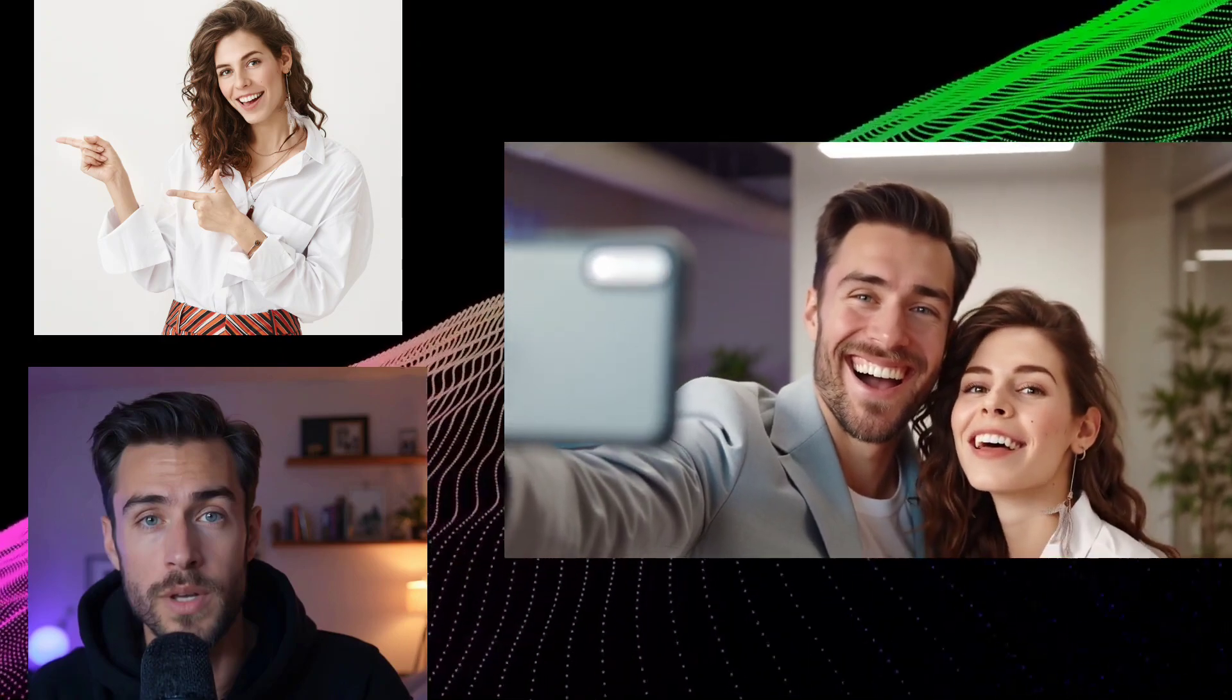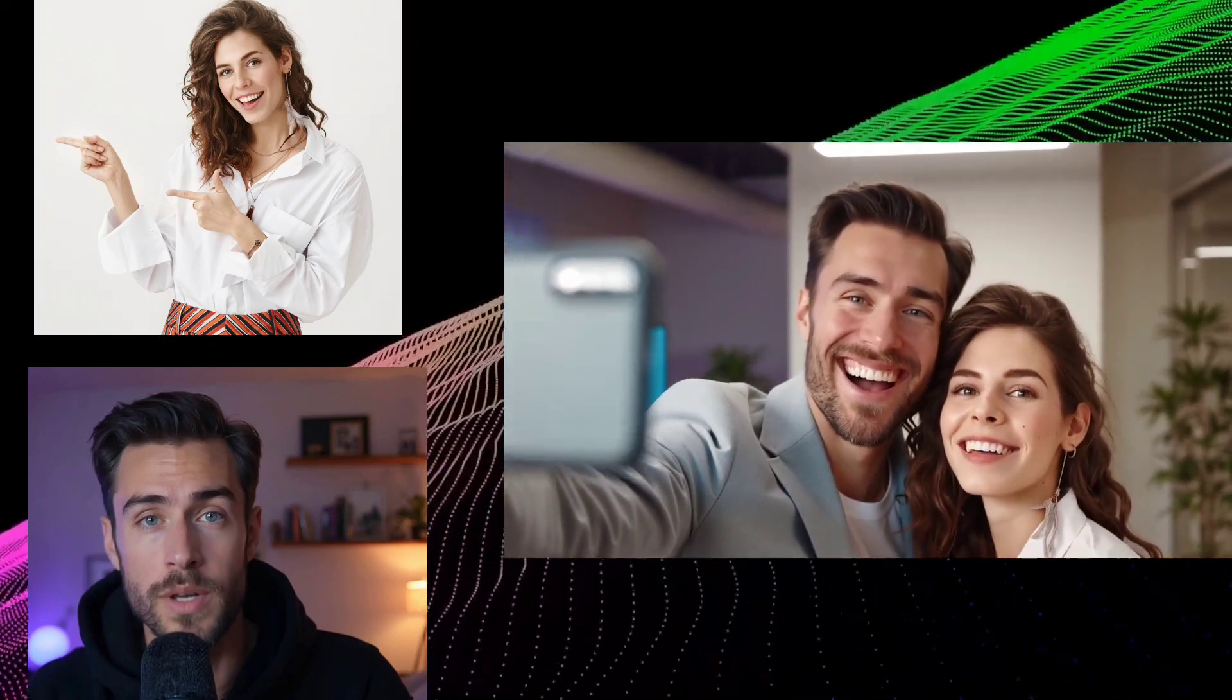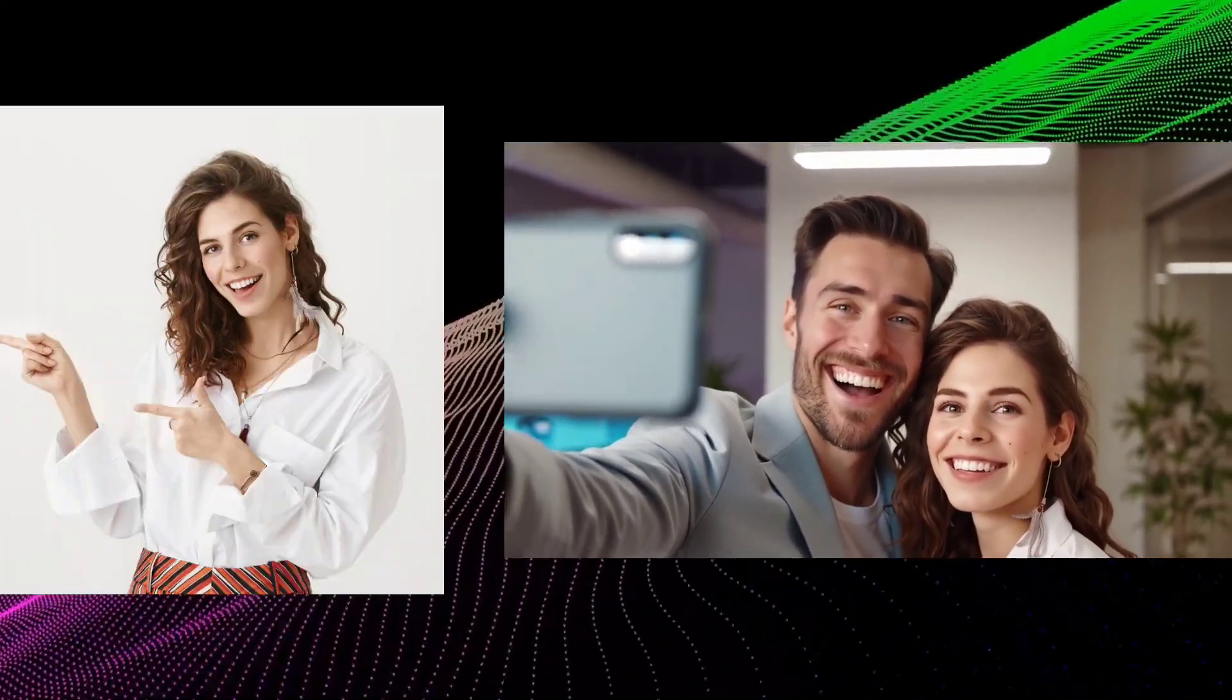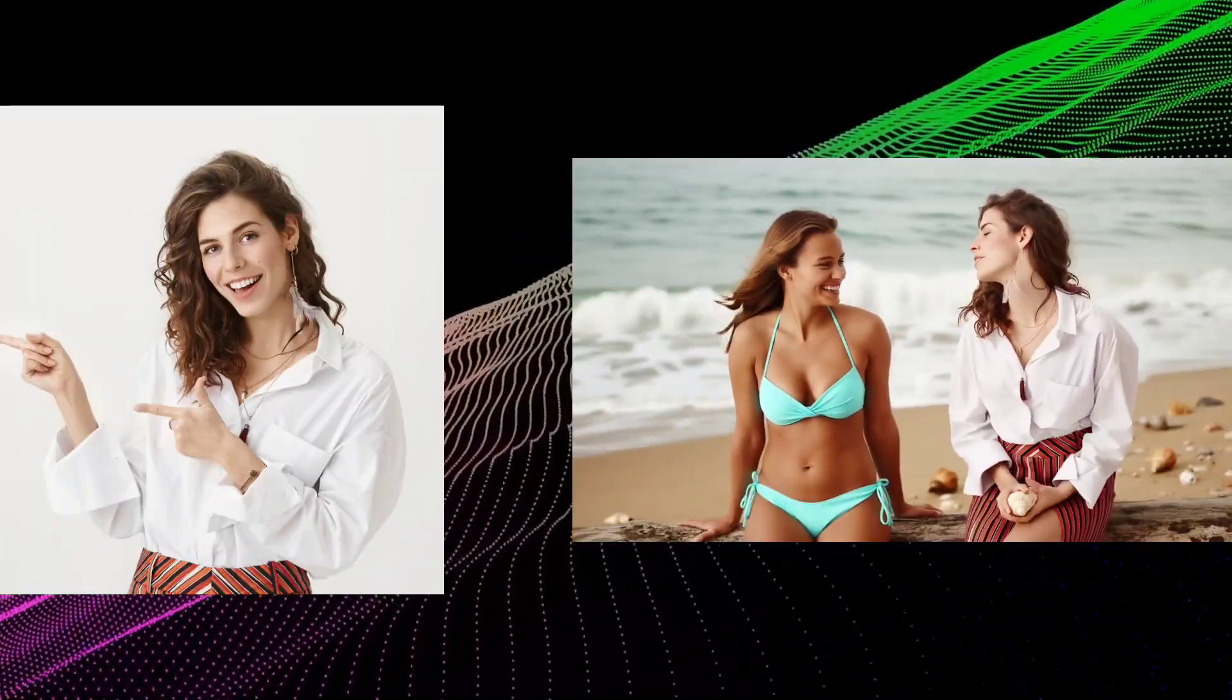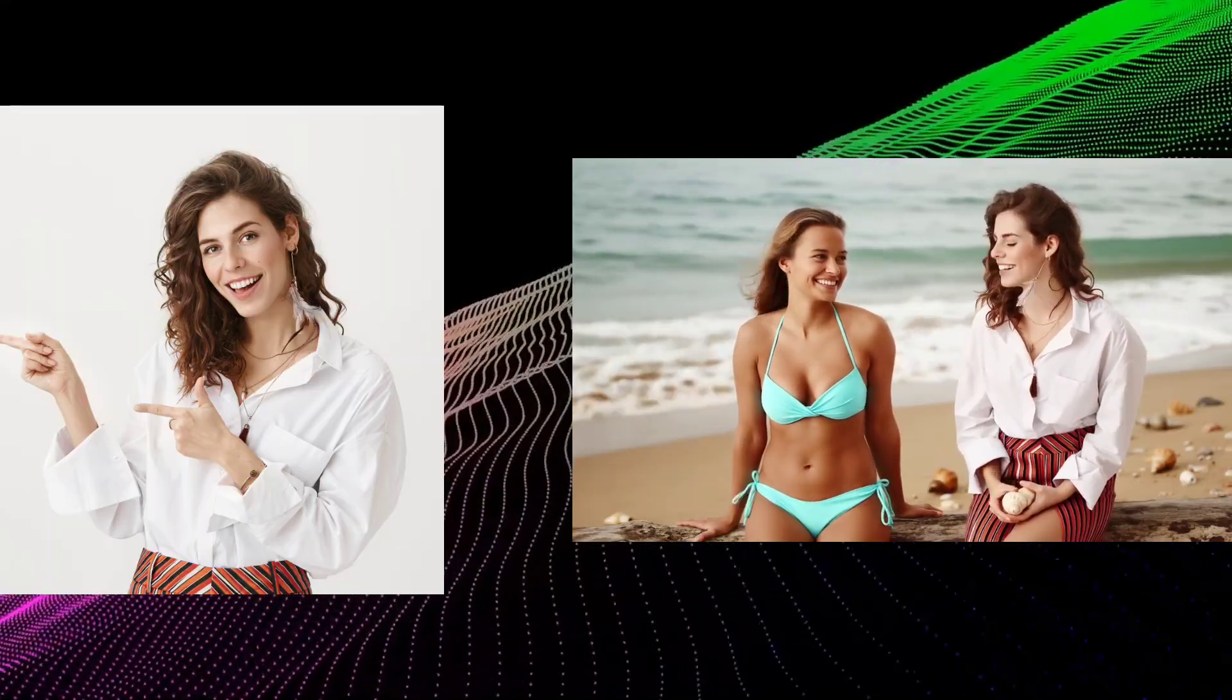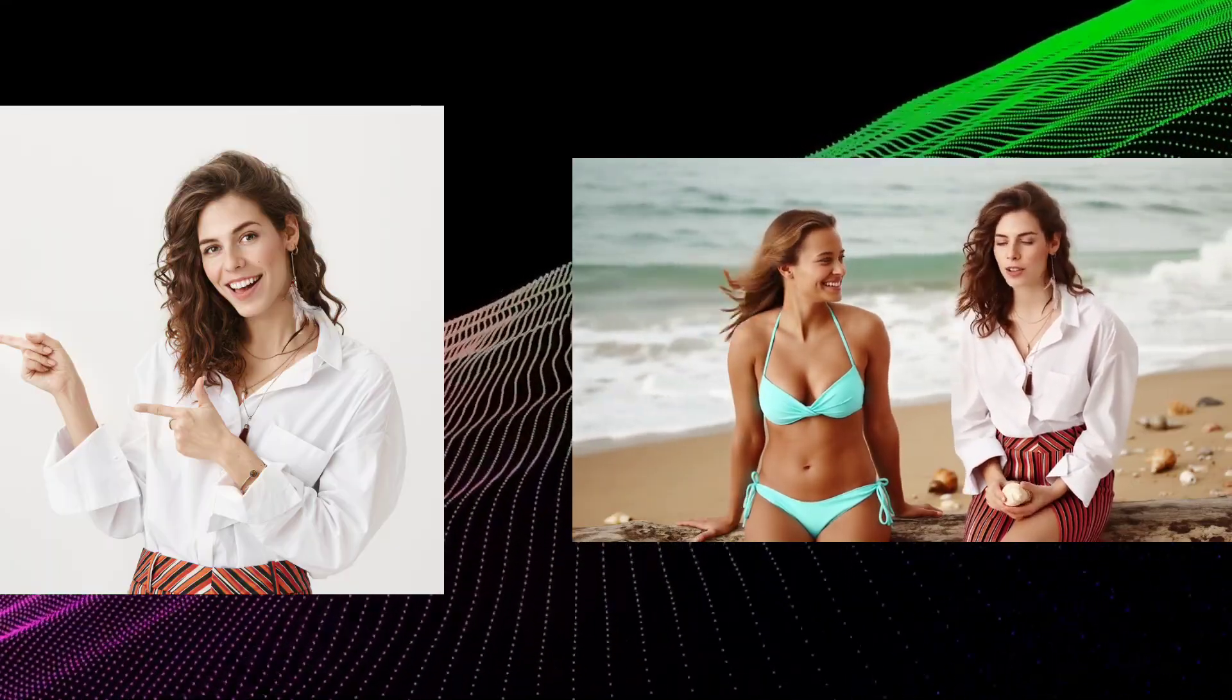Hey everyone and welcome back to the channel. Today we're diving into a really exciting new development in the world of AI video generation.